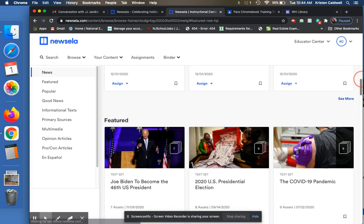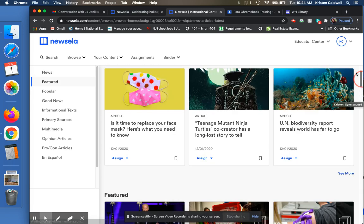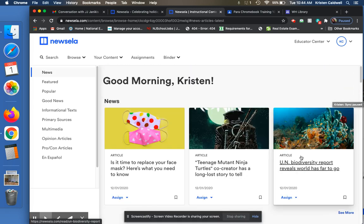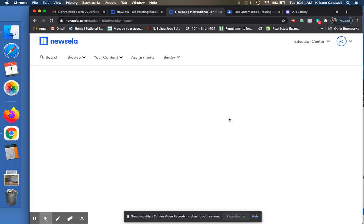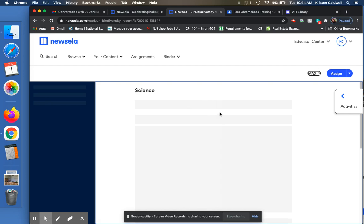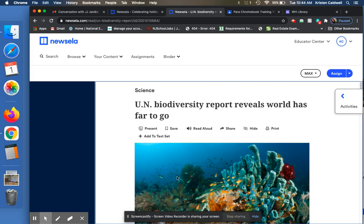So if I go down here and I want to see articles that look interesting, let's say UN Biodiversity Report. I click on this report and then this is the article that I want to assign to my students.